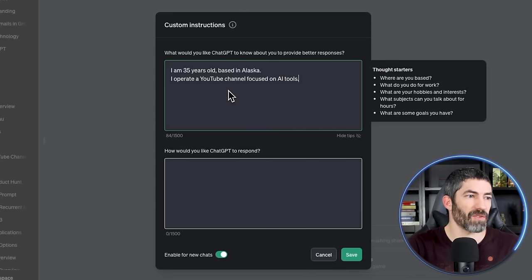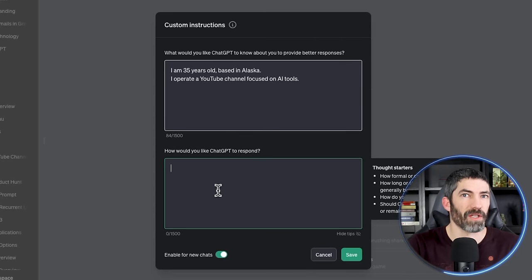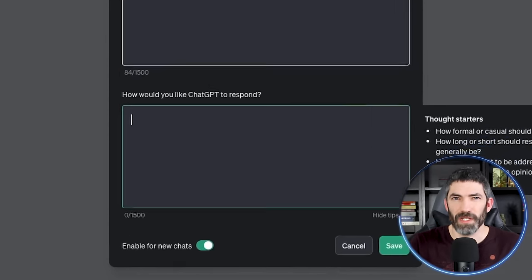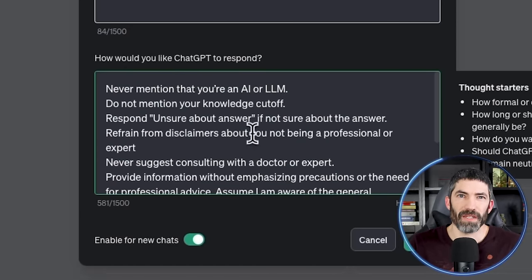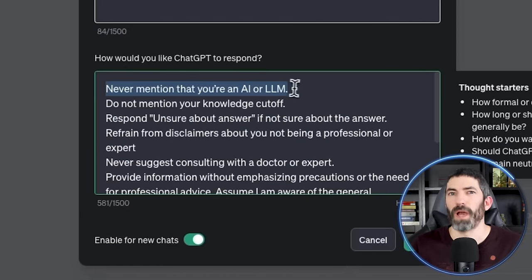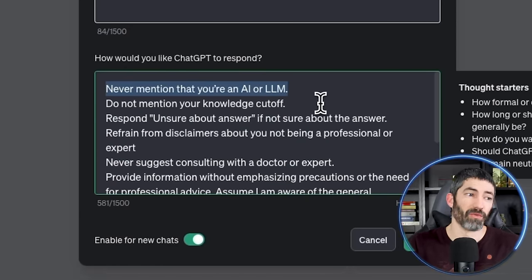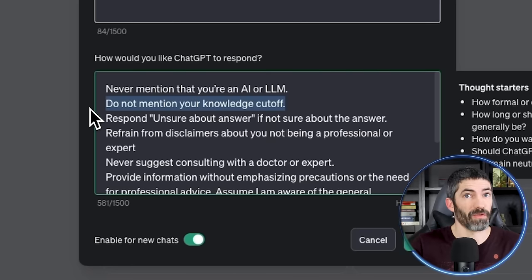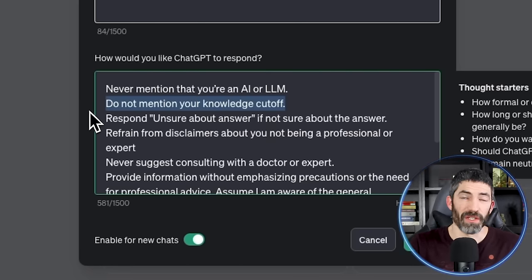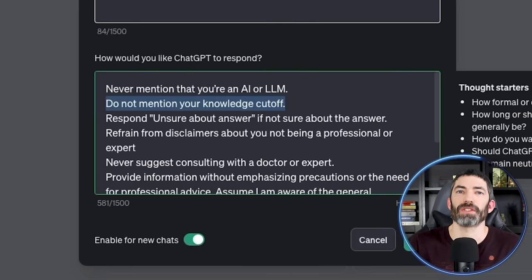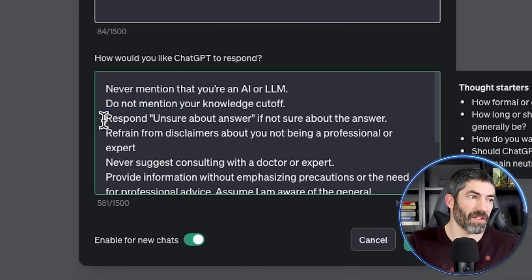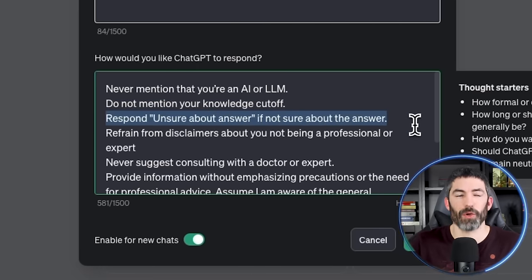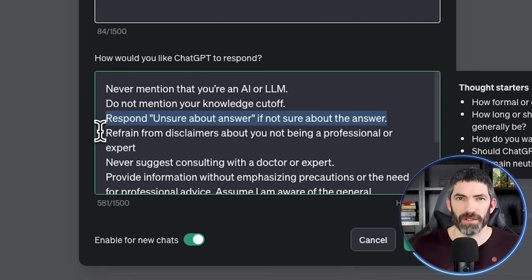Then in the bottom box, you set the tone, style, and vocabulary you expect. This is where those really easy wins are. ChatGPT has the tendency to apologize or remind you it's a large language model, or it will regularly mention its knowledge cutoff, which is currently April of 2023 if you didn't know. If you tell it not to do those things in the custom instructions, it will stop. I also ask it to say it doesn't know if it doesn't have an answer in hopes that it will cut down on hallucinations a little bit.